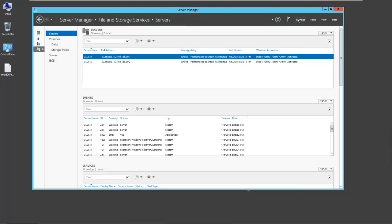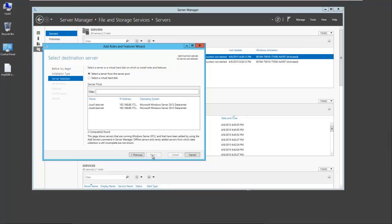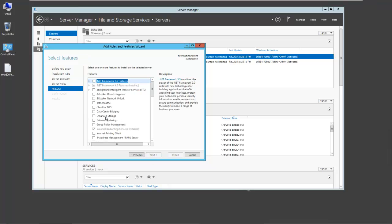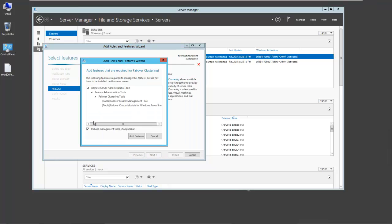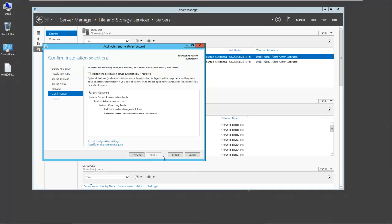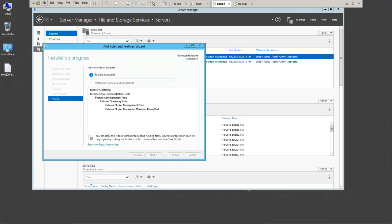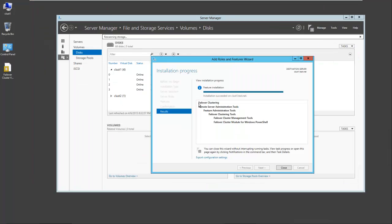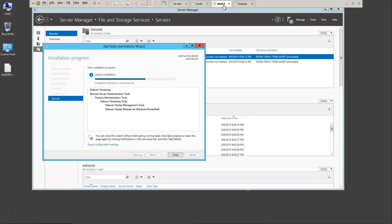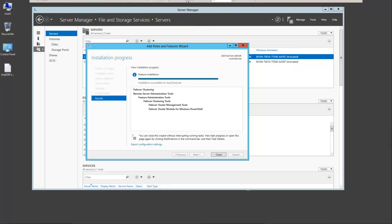I'll do the same thing on cluster 2. Go to manage, add roles and features. Select cluster 2. Next, next, failover clustering. We have our administrative tools. Next, add the features, next, and install.